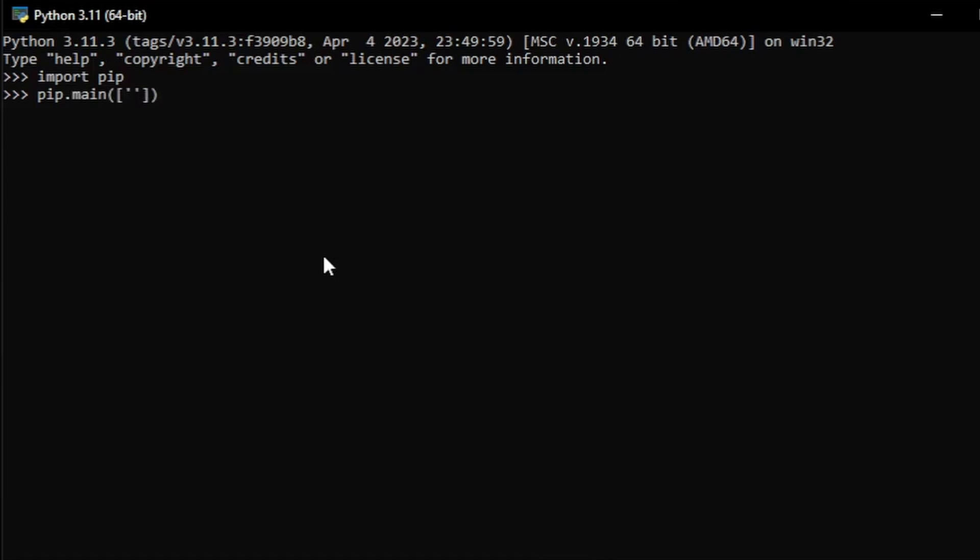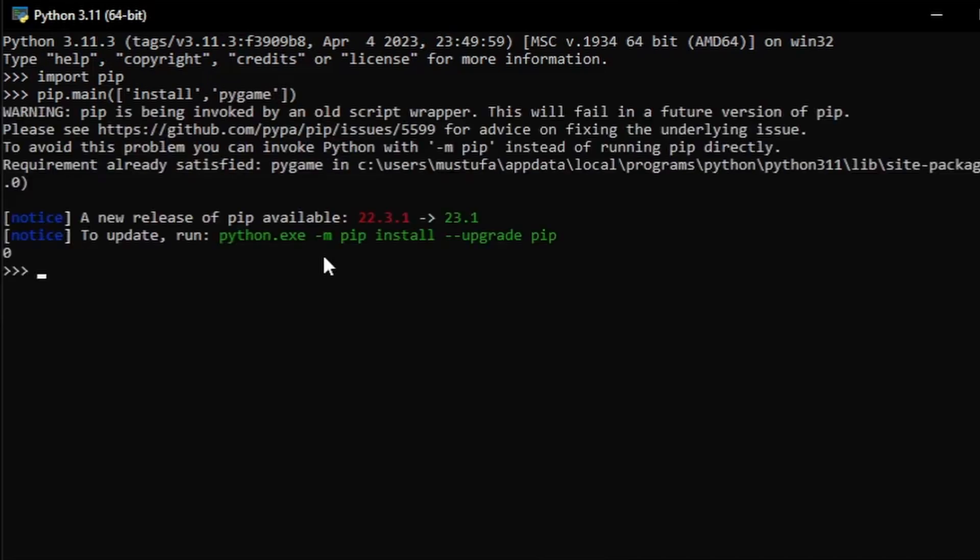The first one being install, the second one is the name of the module you want to install. And as soon as you hit enter, pip will install the specified module without any errors.